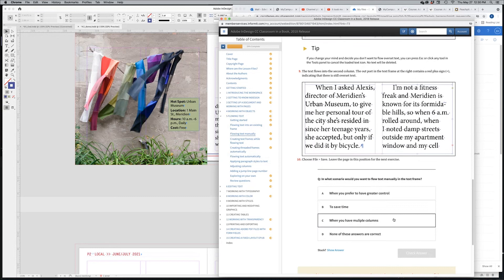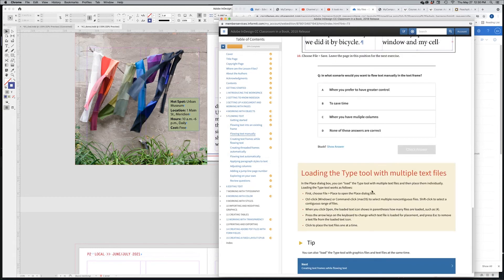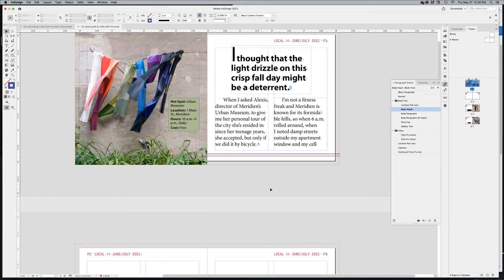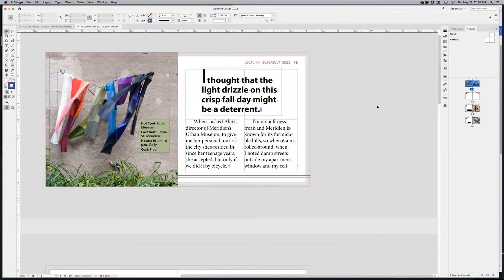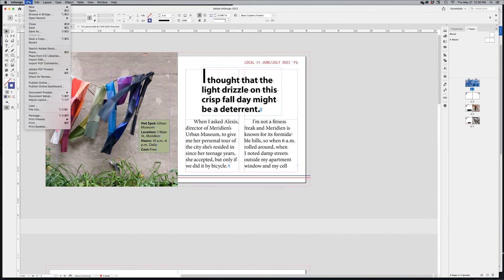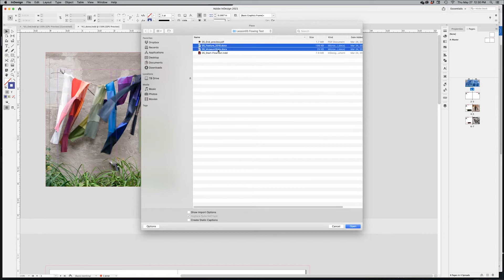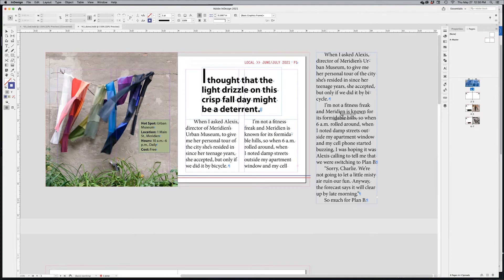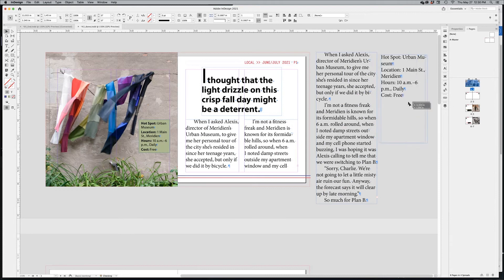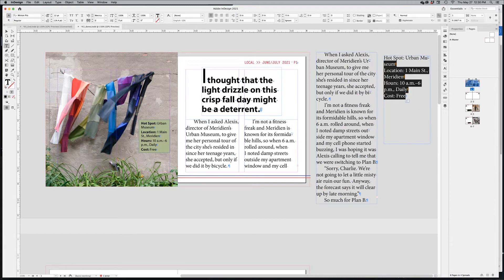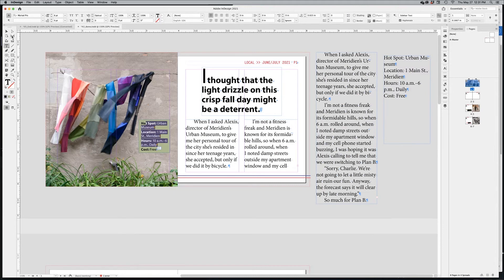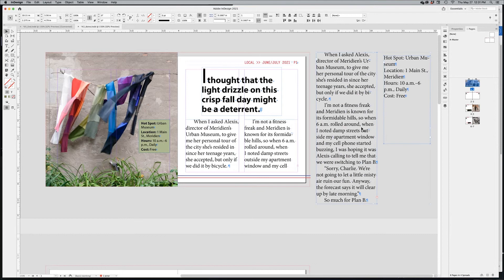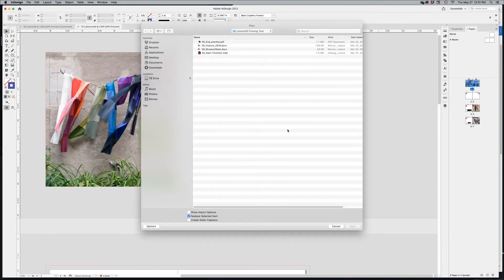That's exactly what we've done — the text flows over. Another cool feature is loading multiple text files at once. Go to File > Place (Command+D), hold Shift to select multiple files, and click OK. You can then click and drag to place each one sequentially. The same technique works with images — you can load a bunch of images or text files all at once.